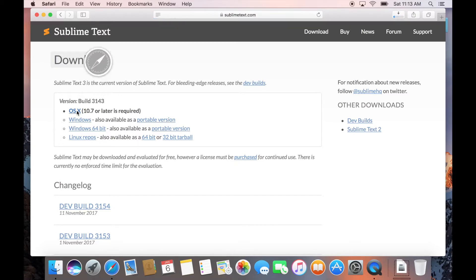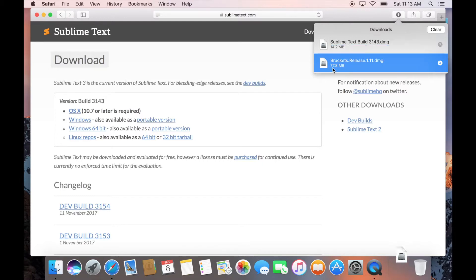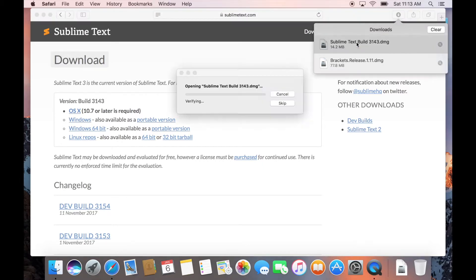The downloading will start and you can view the progress by clicking on the progress button in the menu bar. It will take a minute or so to download. When the download is complete, click on the downloaded file and the operating system will verify the download.